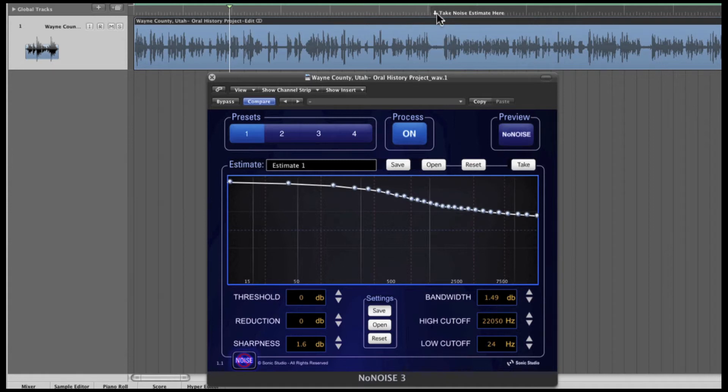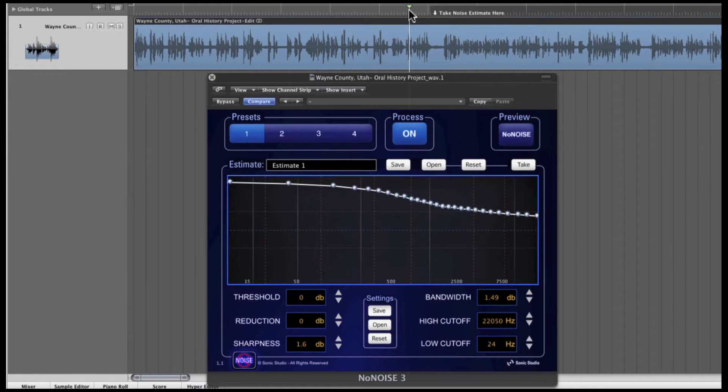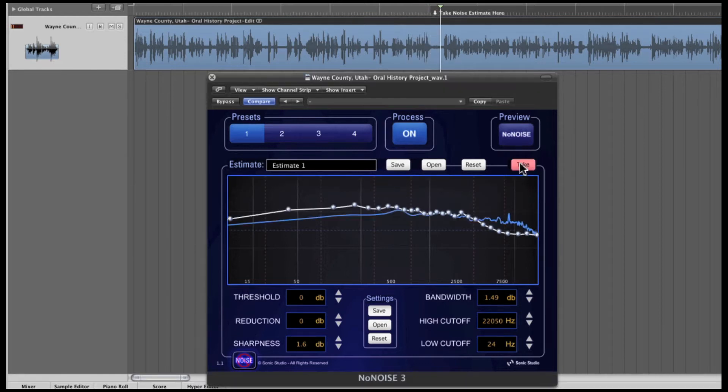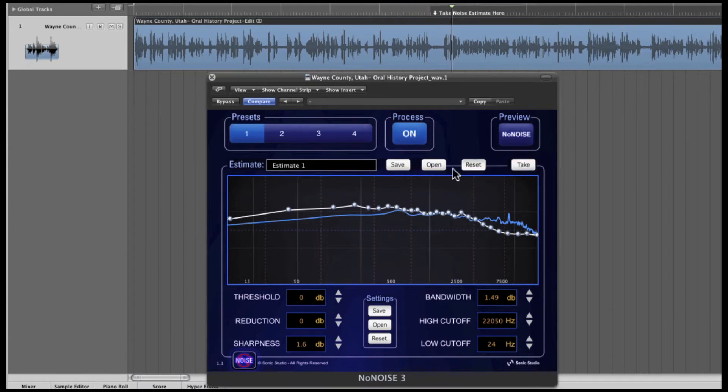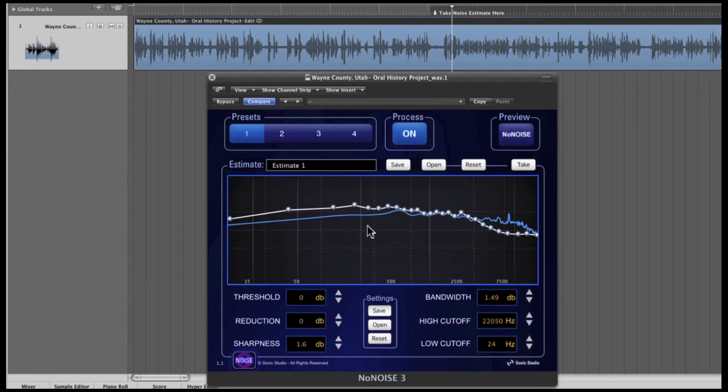I've located just such a spot here in this Logic project. It's noted as Take Estimate Here. I'll set the playback cursor to a few seconds before the section I've identified as noise, start playback, and as the playhead moves over the noise segment, press the Take button once. [Audio plays] Clicking the Take button samples the audio that's playing and then creates both a noise estimate, this blue line, and an adjustable interpolation line, this gray line with dots or bins.